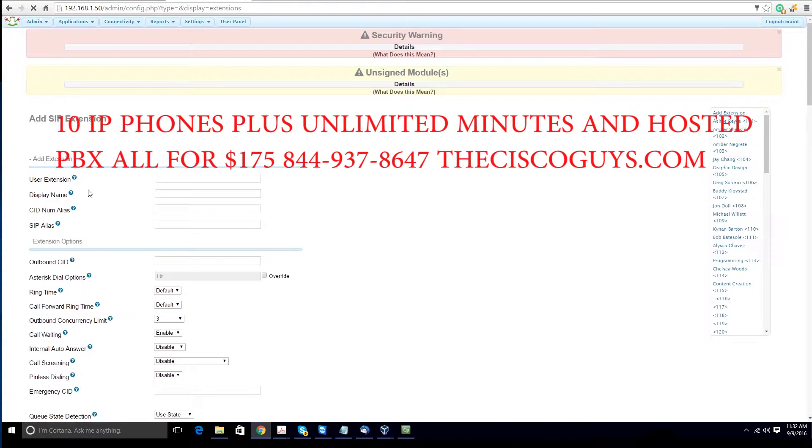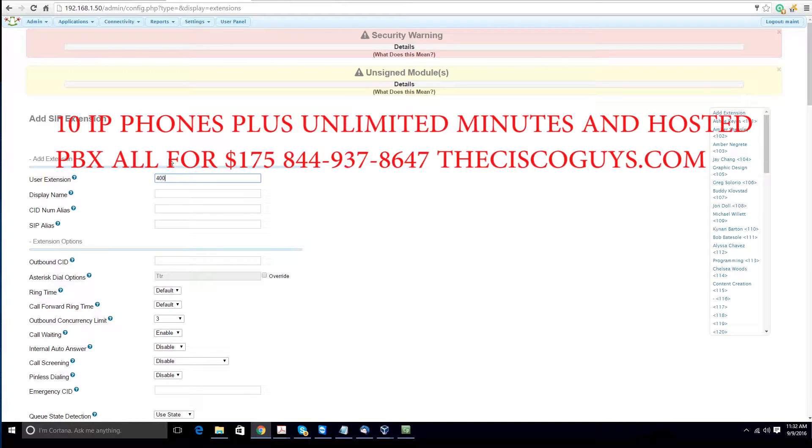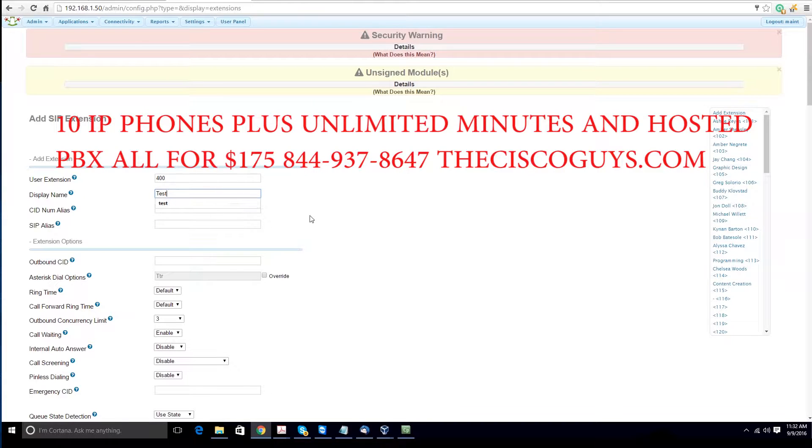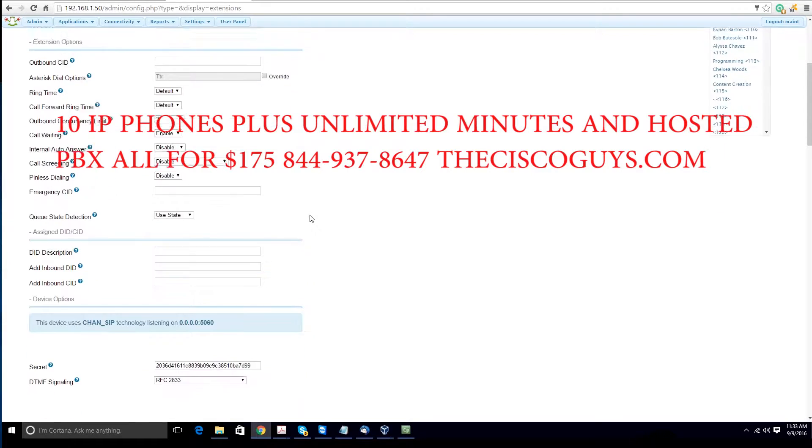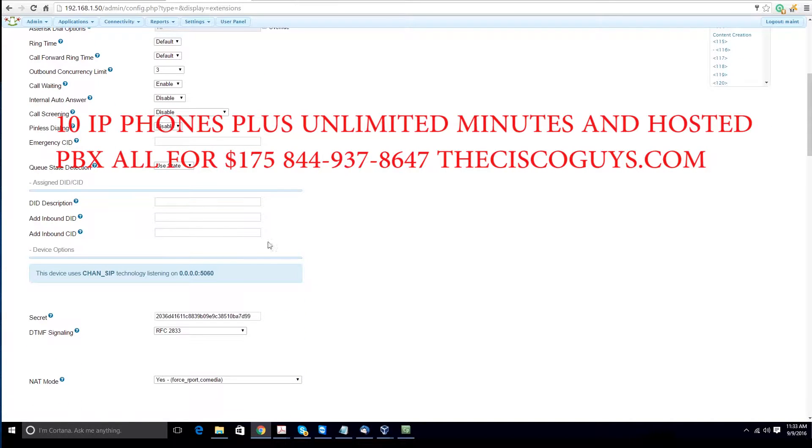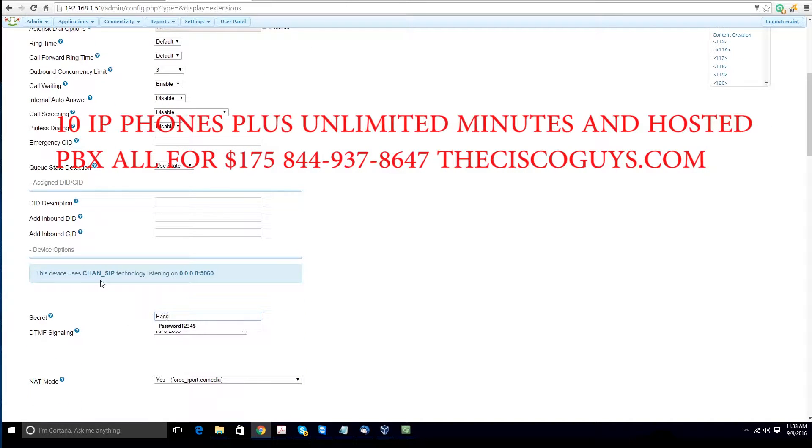Once you've hit submit, add the extension number that you want to assign to the user. In this case, we're giving it extension 400. After that, select a secure password. Do not use the password that you see here. This is not a secure password.